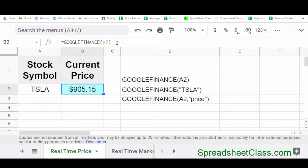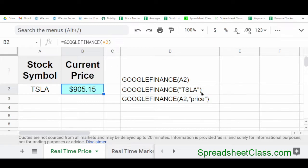Since we have not entered an attribute and we're pulling real-time data, the Google Finance function has defaulted to showing the current price, or the real-time price, which at the moment is $905. So if all you want to do is pull the current price of a stock, all you need to do is enter the ticker symbol into the formula. Here you can see what it looks like when you enter the stock symbol directly into the formula instead of using a cell reference — I have the symbol TSLA entered between quotation marks.